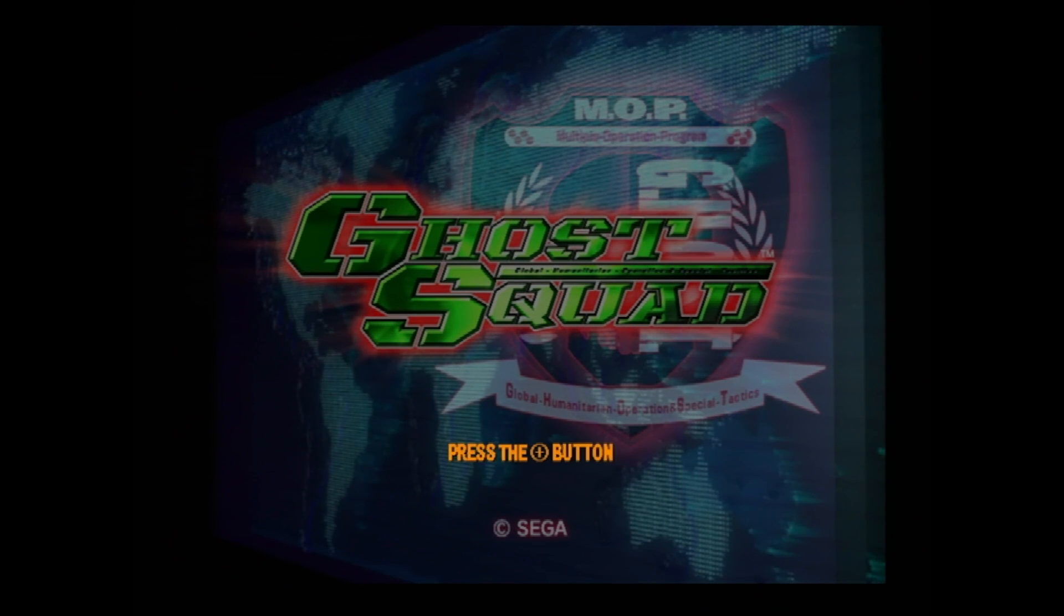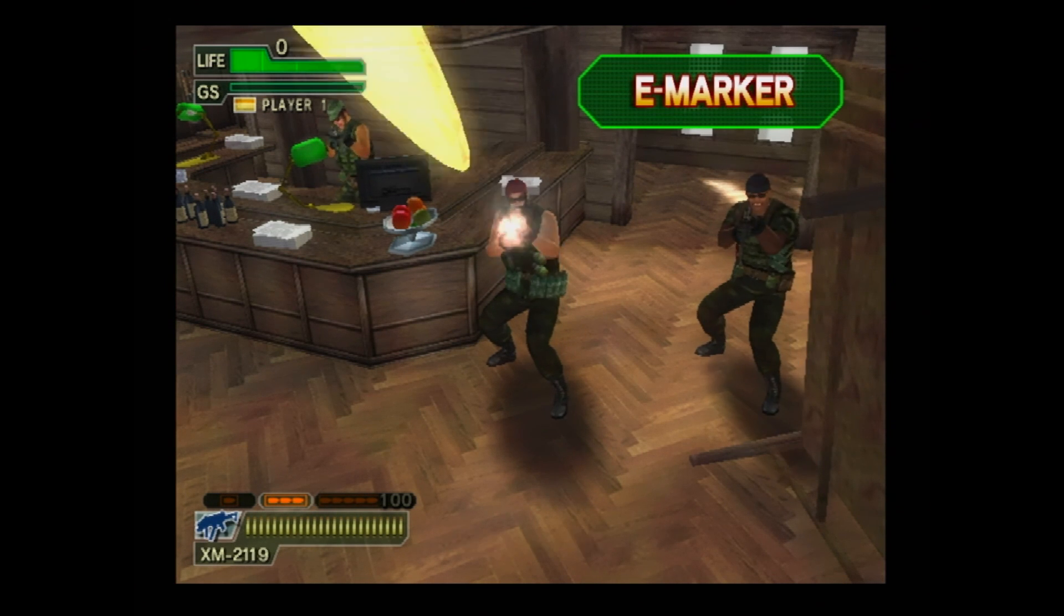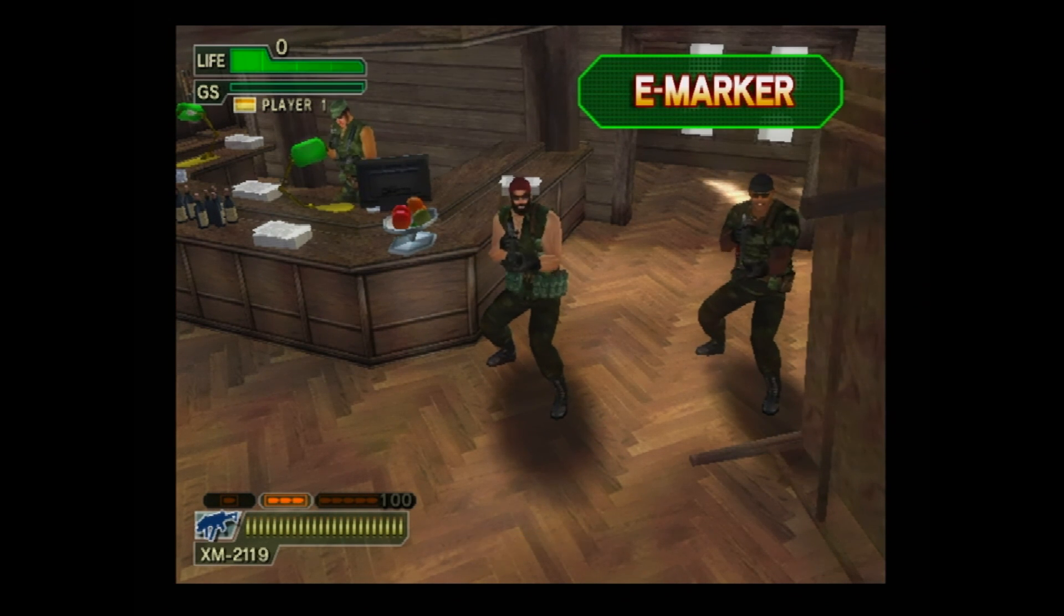Ghost Squad on the Wii is pretty awesome. If you like Confidential Mission on the Dreamcast, you'll love this game.